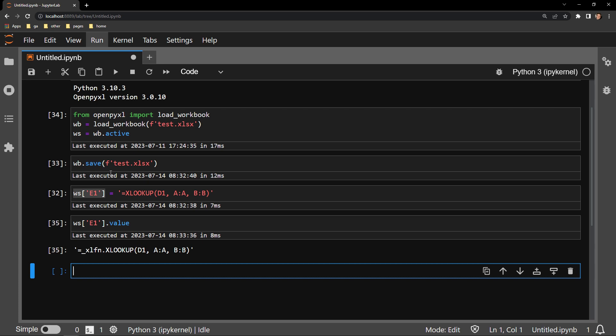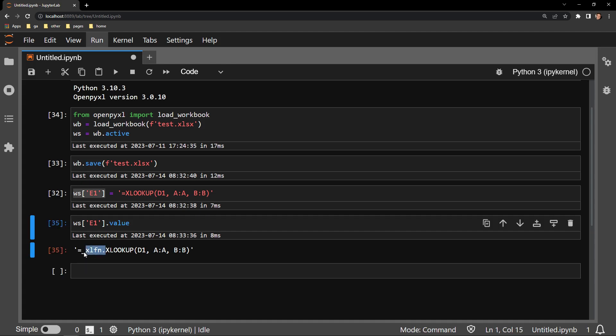Knowing that this extra bit of text is being read as the current value in the Excel workbook, if we want to input our XLOOKUP function correctly into Excel using Python, we just need to add this prefix to the function that we enter. This will ensure there is no extra at sign when we load up our workbook after saving it in Python.